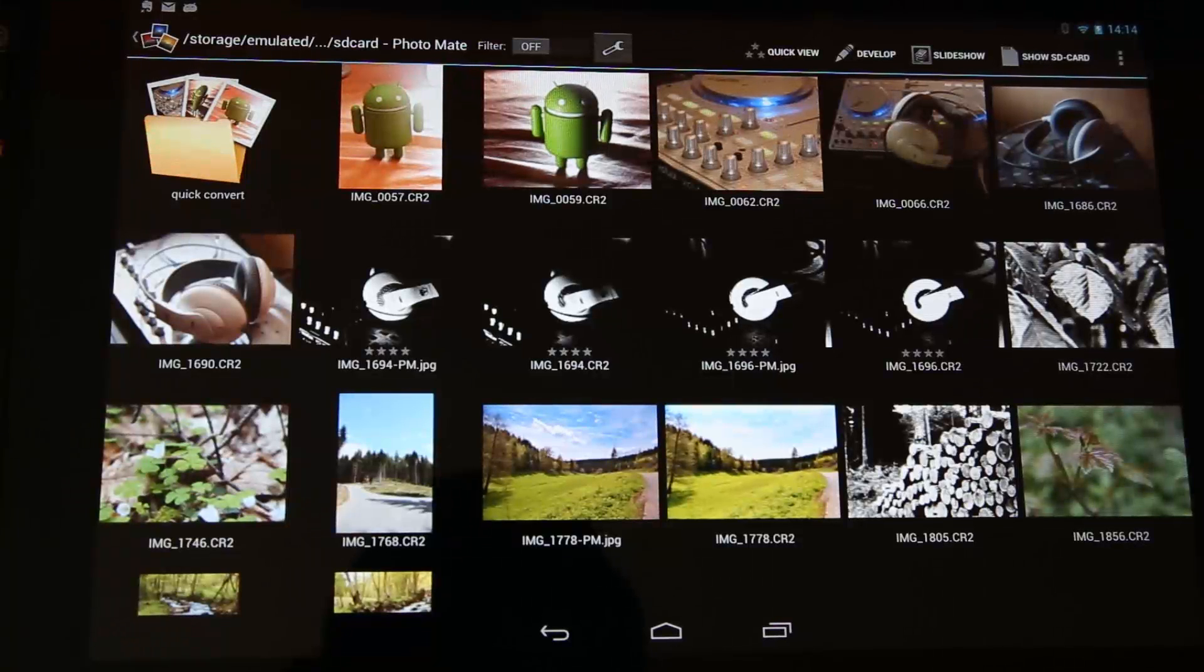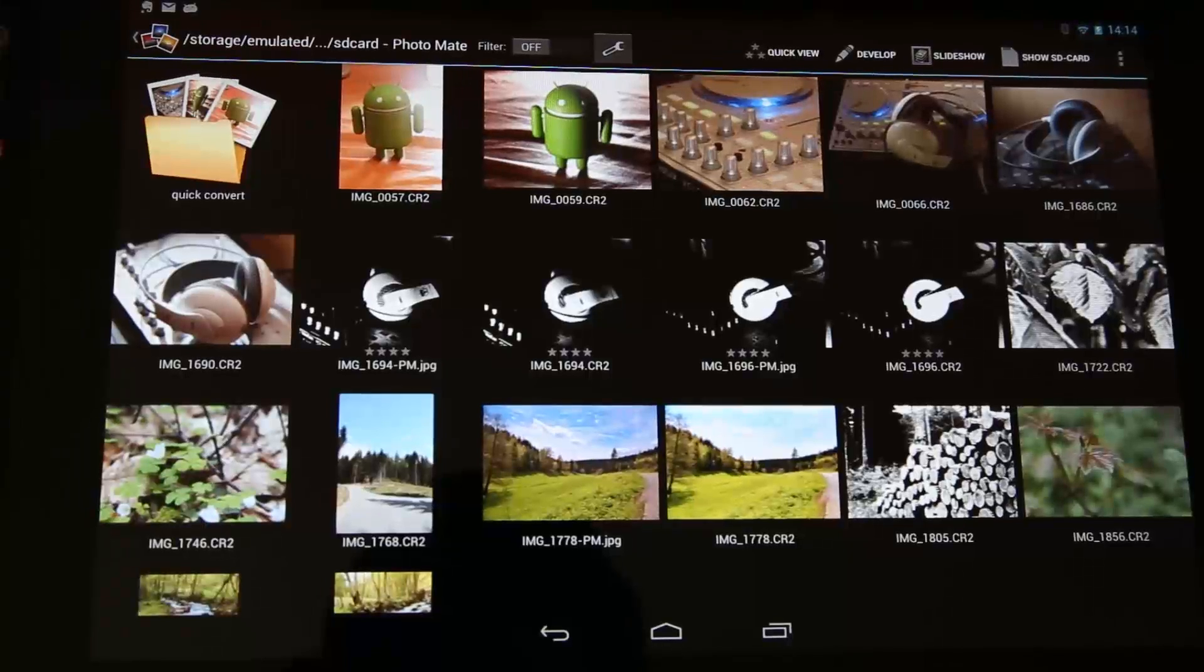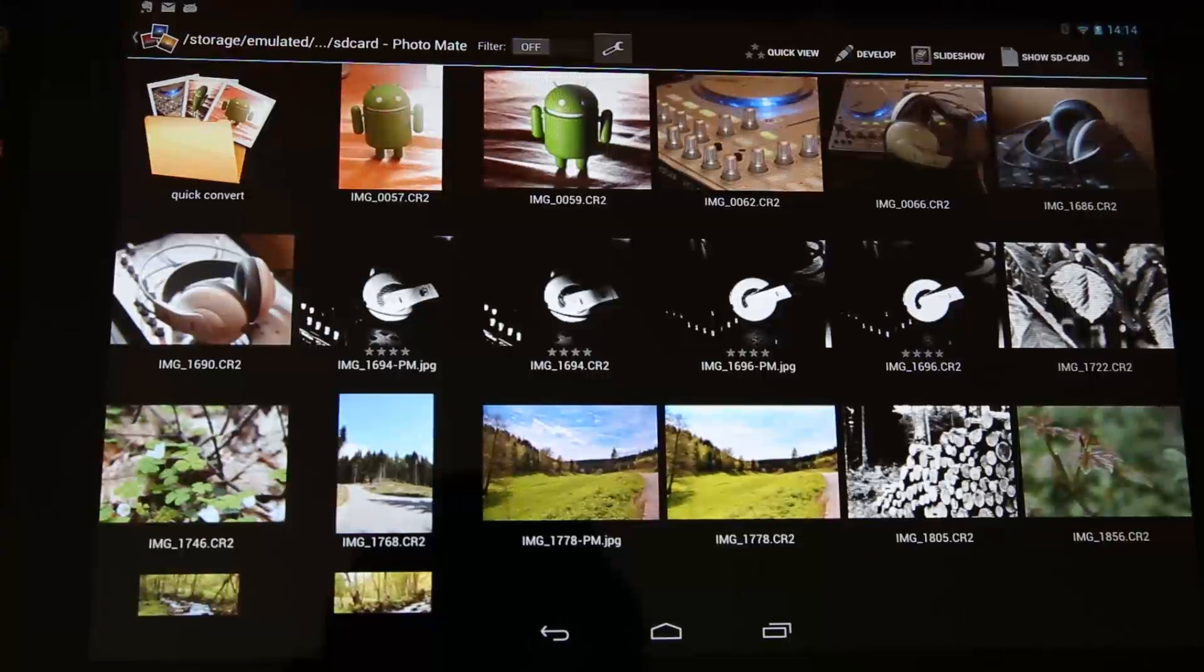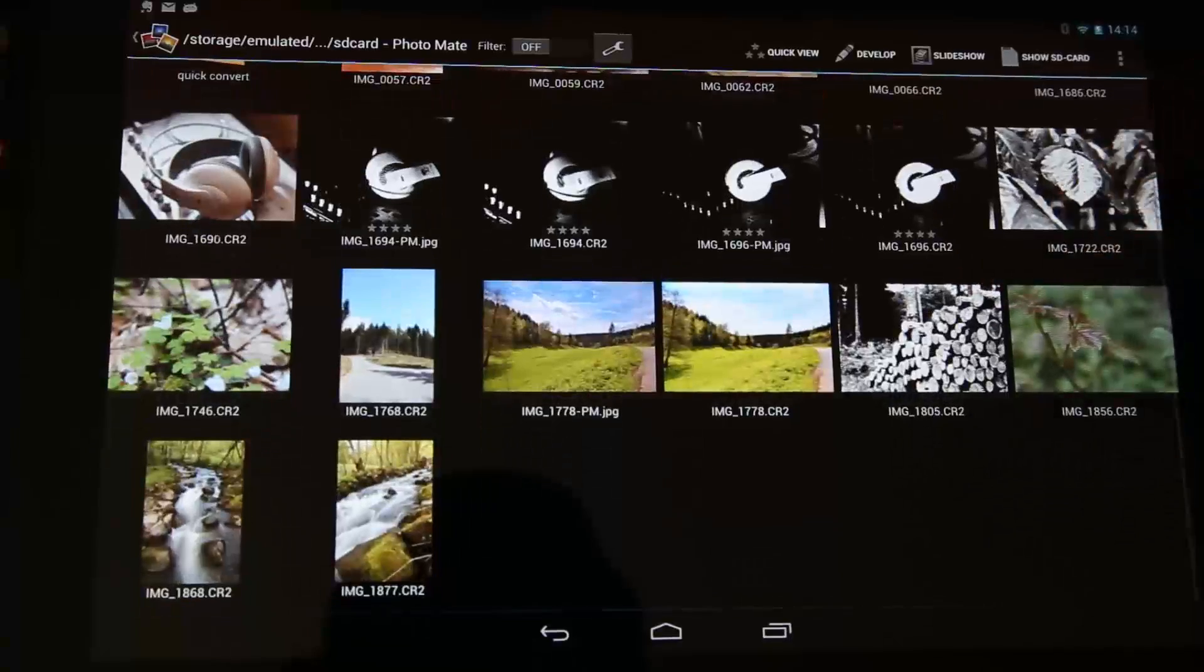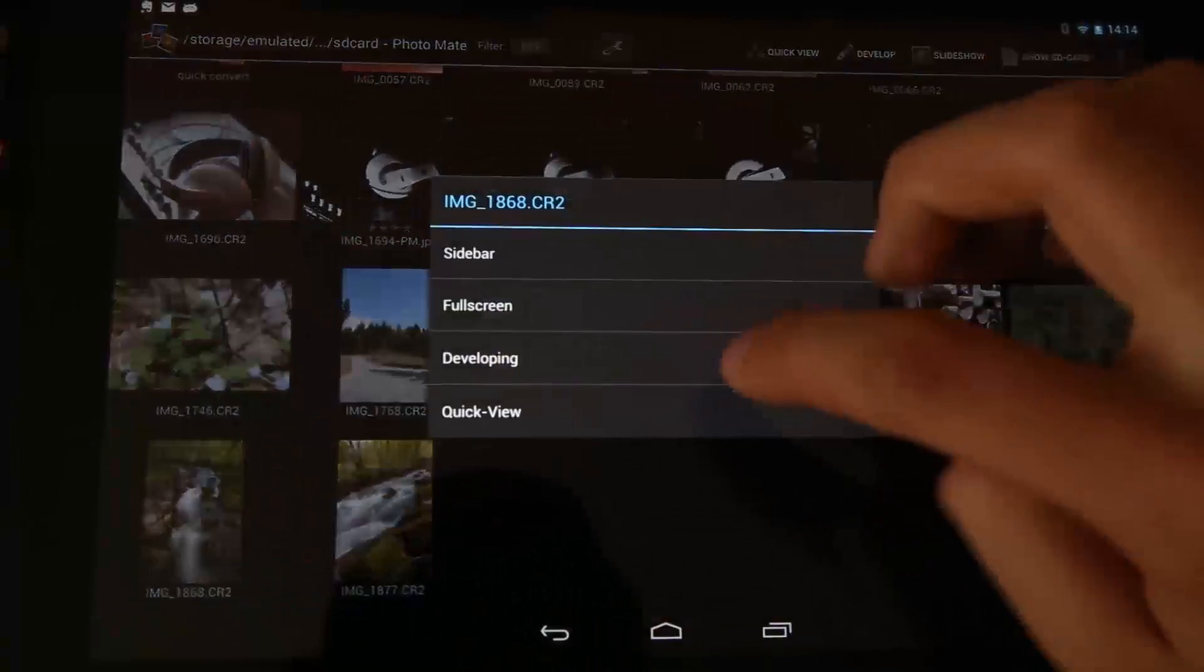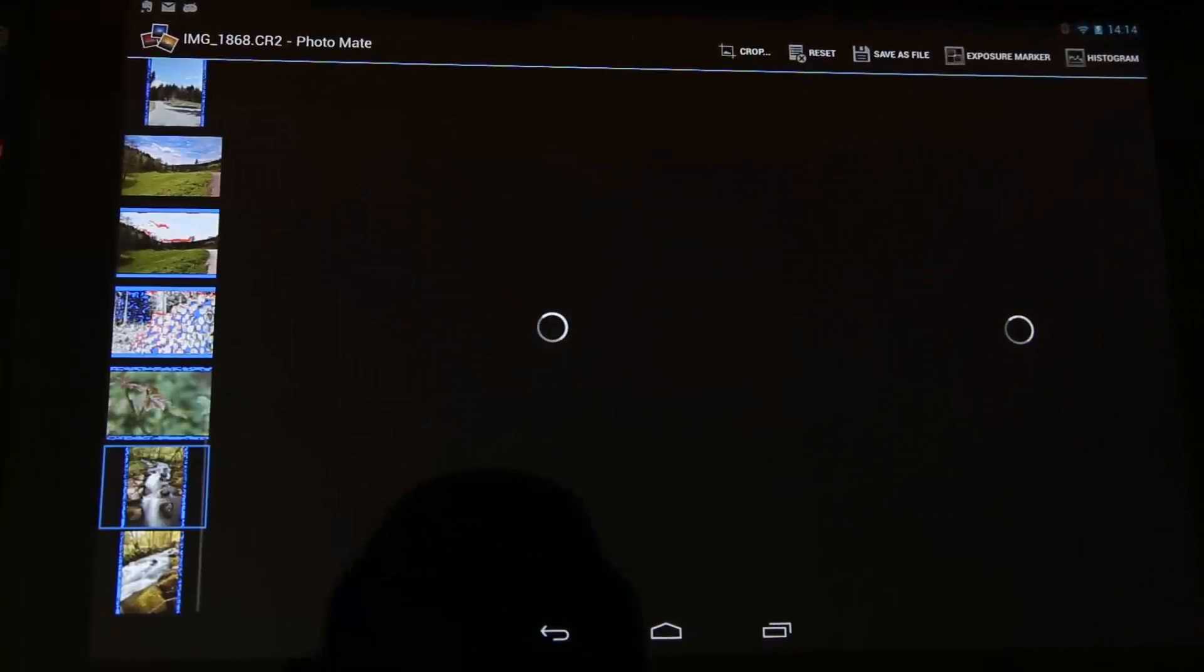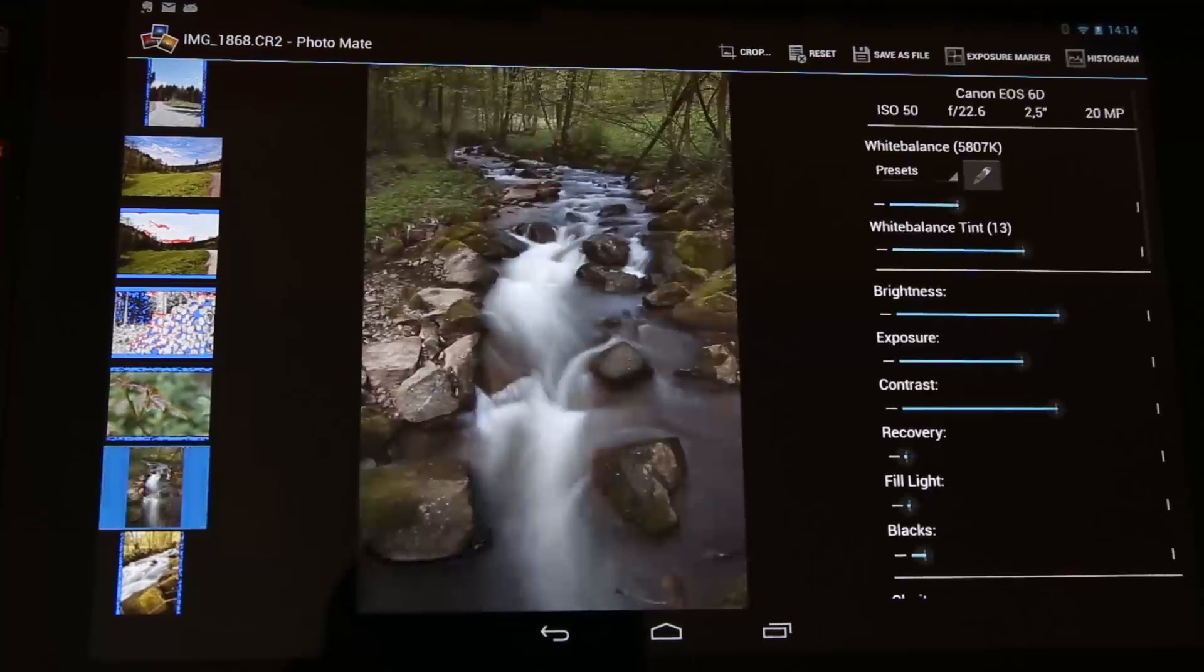So I have chosen some raw images for that, but you can also use JPEG images from your phone or tablet to convert them to black and white. First I select this image here because I think it will look quite good in black and white. So let's check out what we can do.